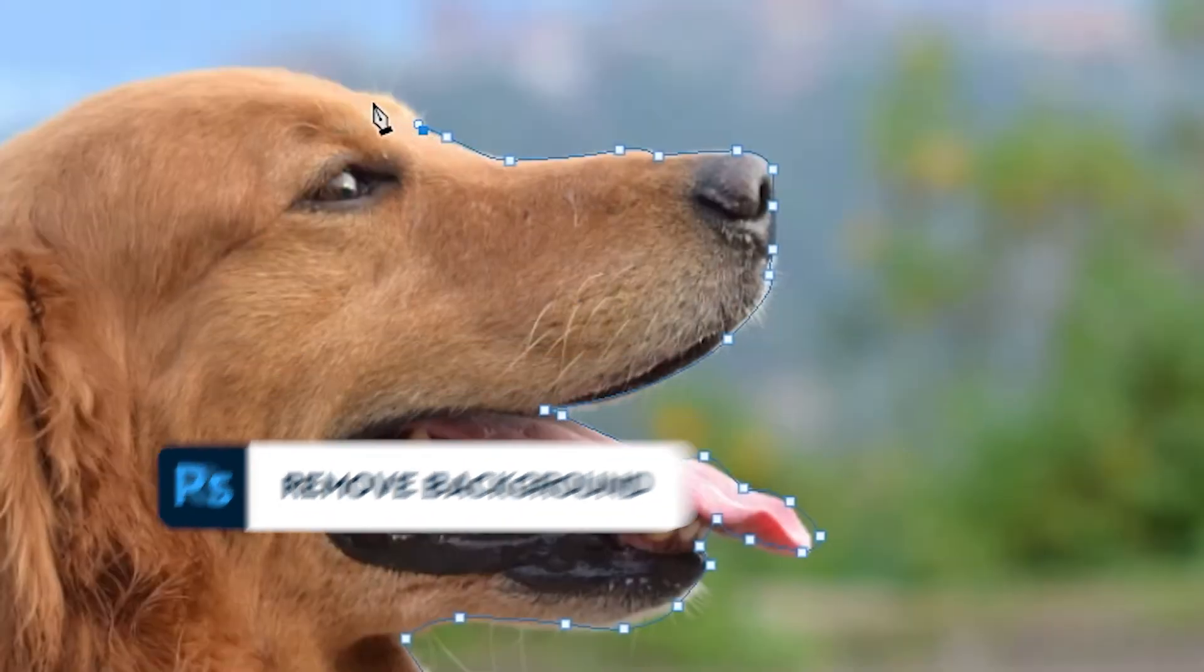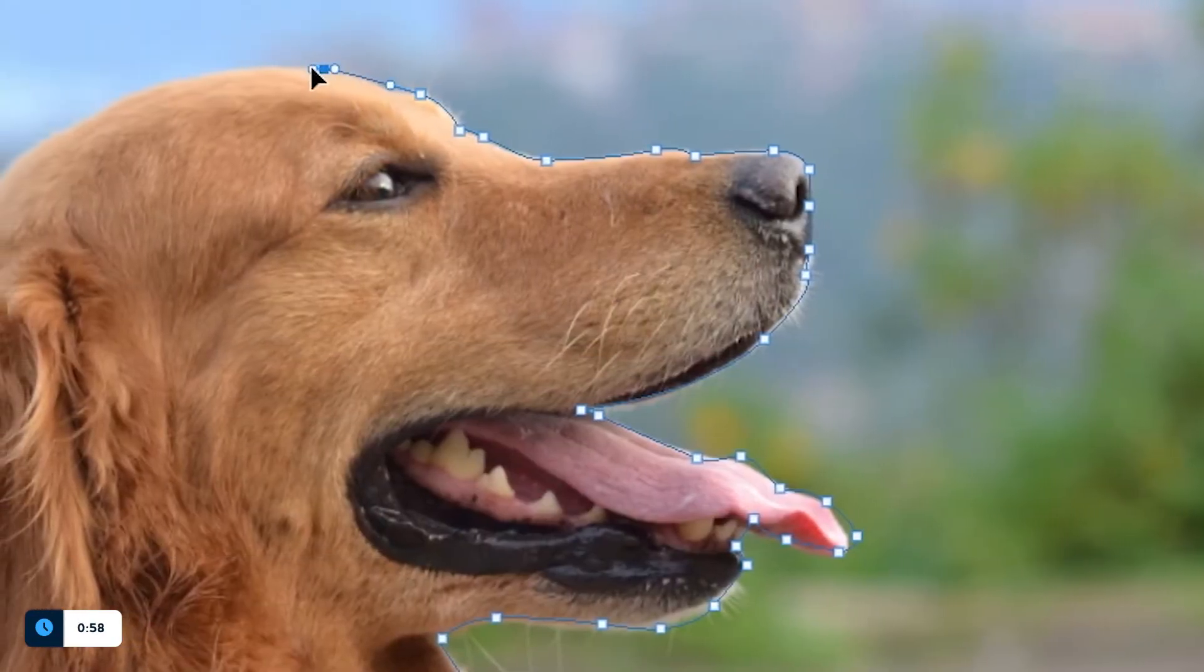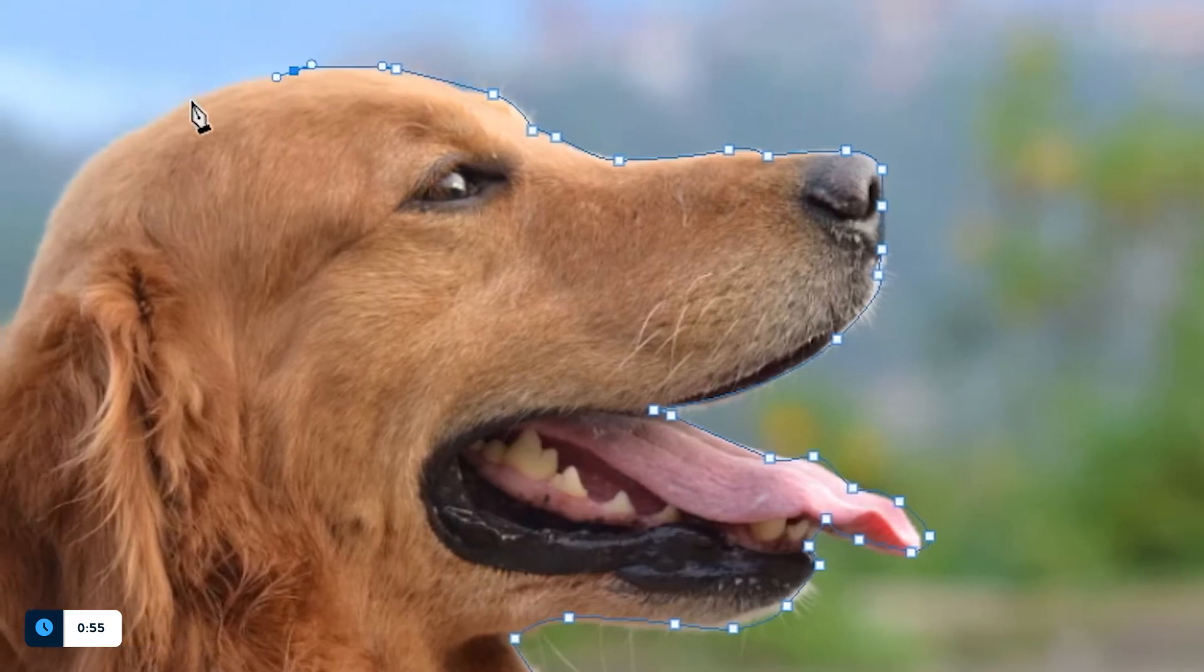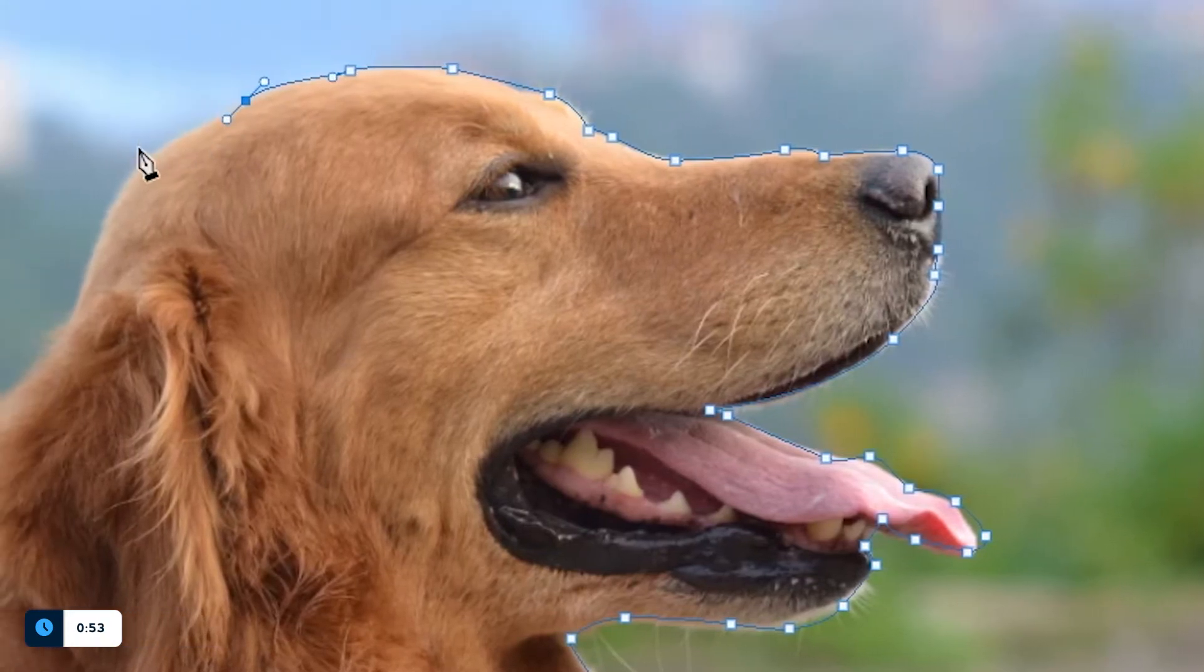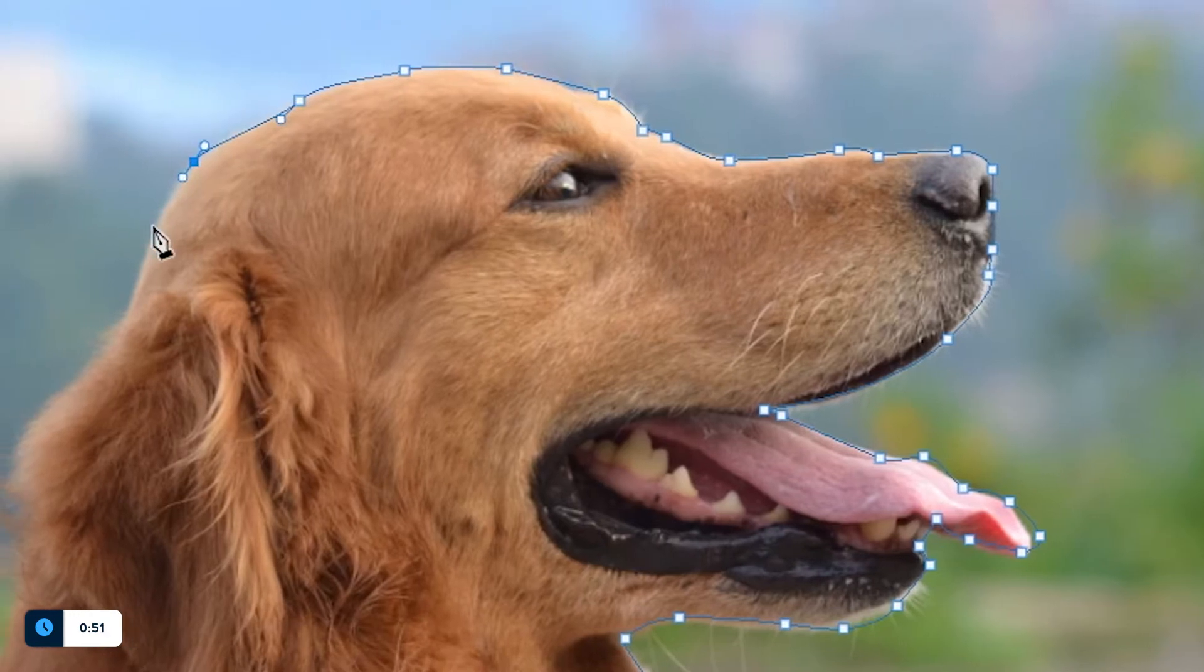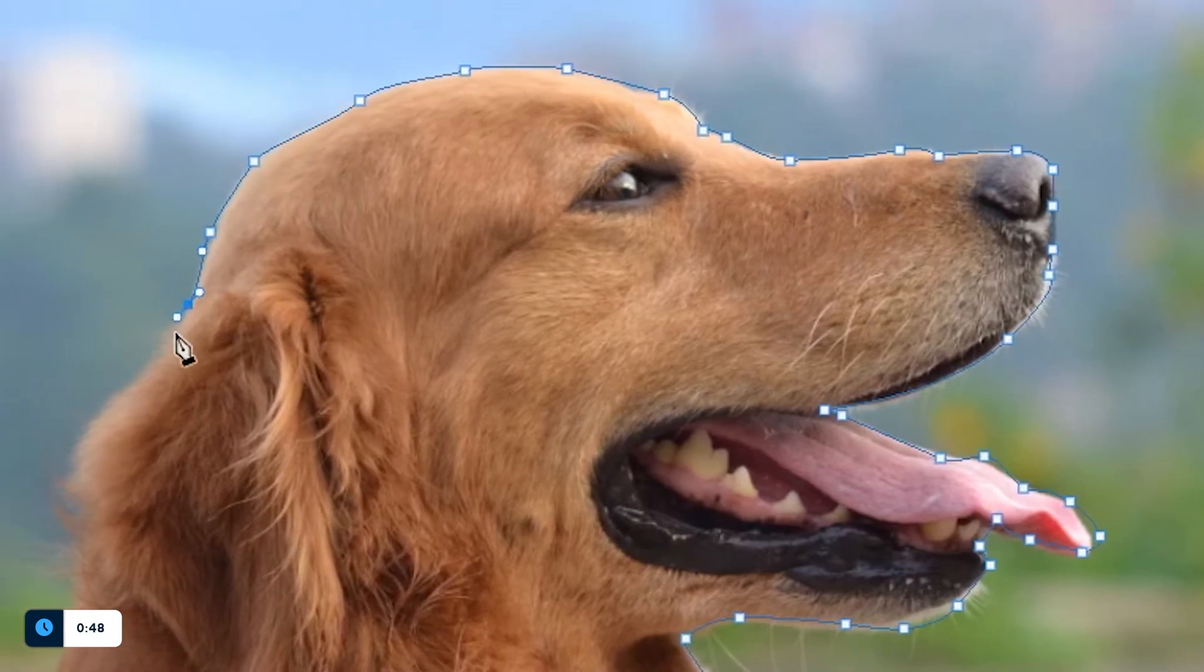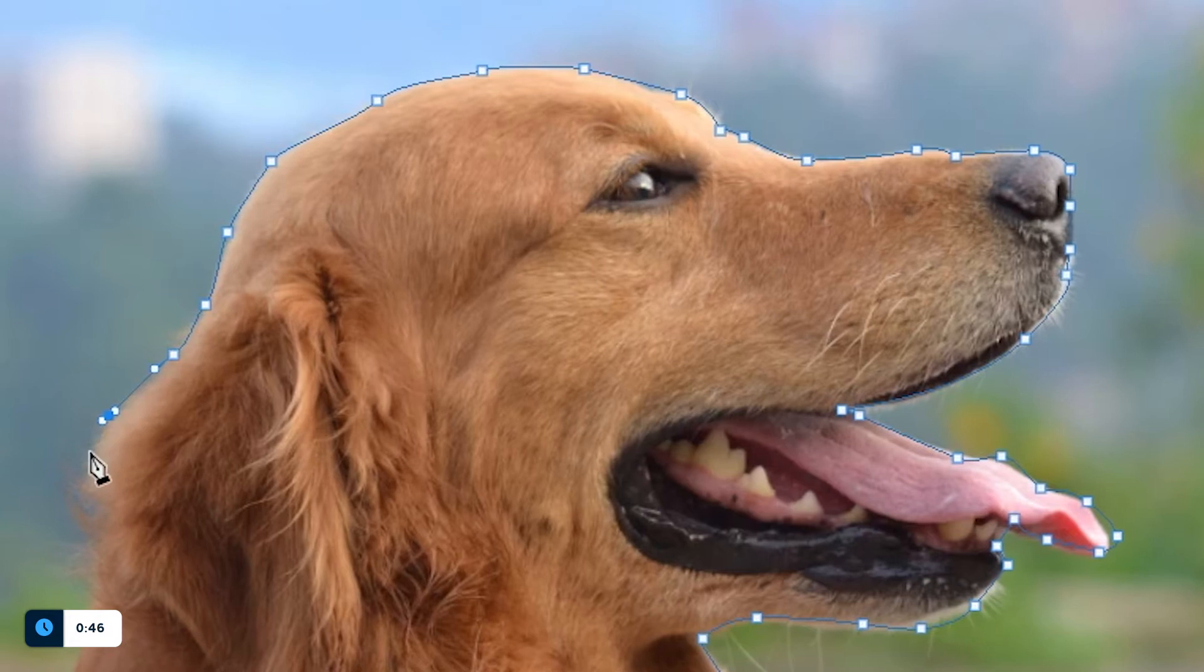Back in the day, we had to use Pen tool to make selections and then remove the background that way. As you can see, that was a very time consuming process. With Photoshop evolving, this became just one of the options on how to remove a background. So, unless nothing else works, just don't do it that way.